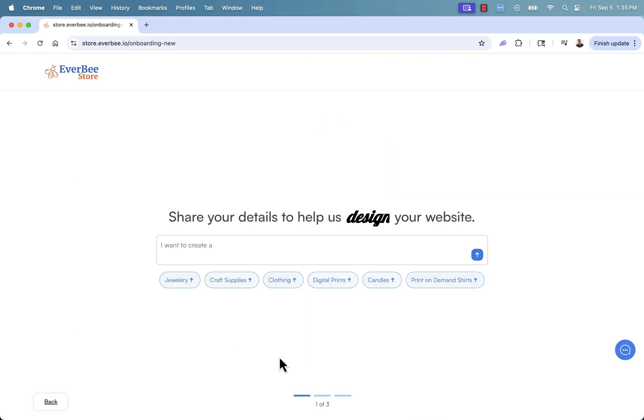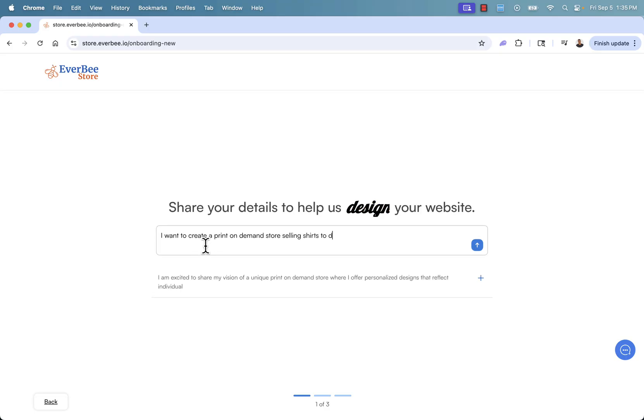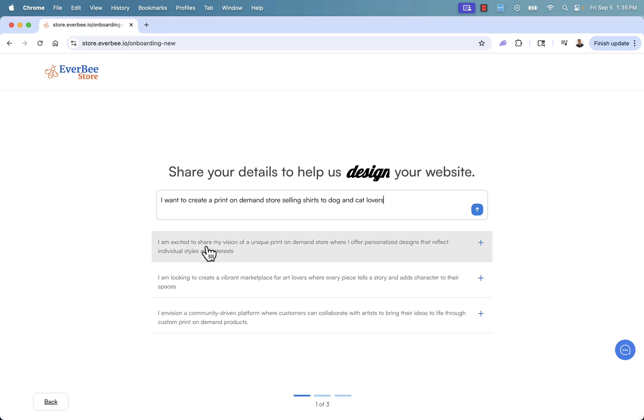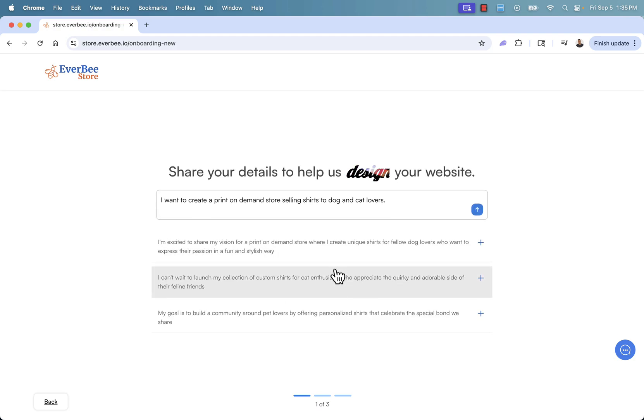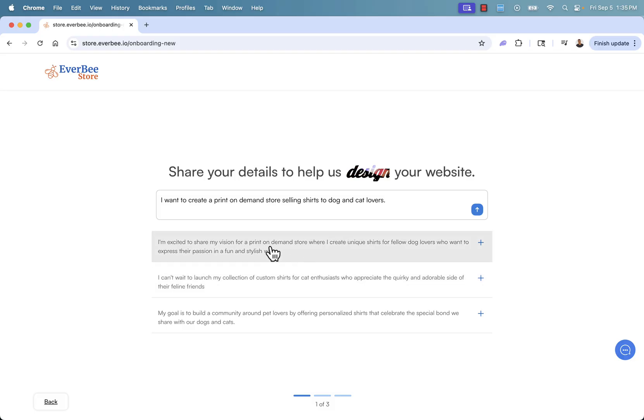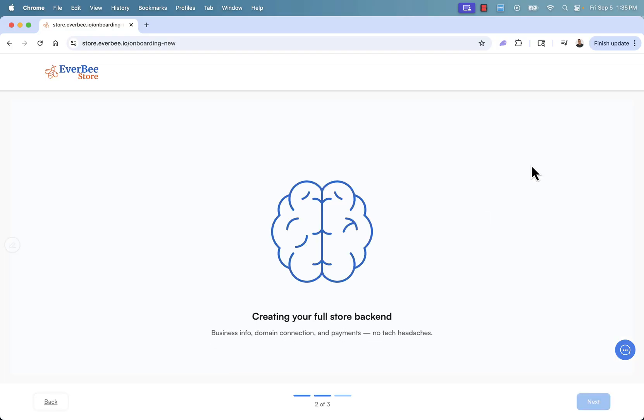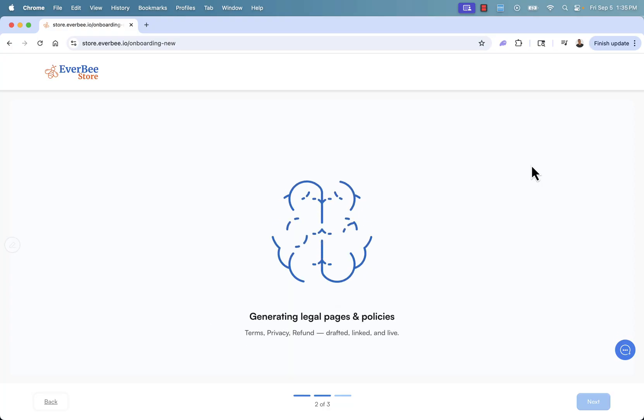Click get started now. And we're going to say, I want to create a print-on-demand store selling shirts to dog and cat lovers. So we put that over here and, you know, it's going to give us some kind of better thought out and better said little prompts over here. And we could select one of those and we'll go and click this one and we'll start. And you see, it says creating your full store backend. I mean, it's pretty incredible to think about what's happening right now.